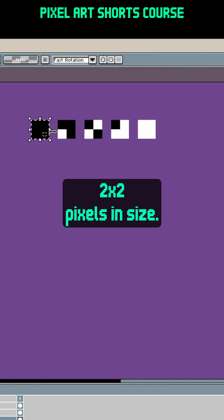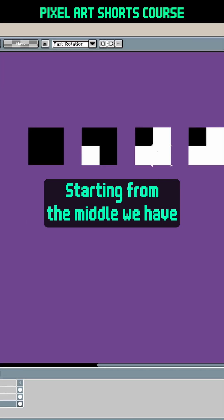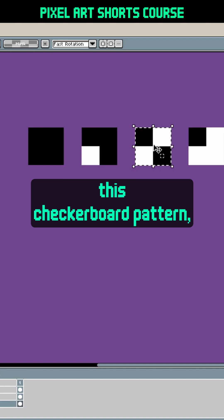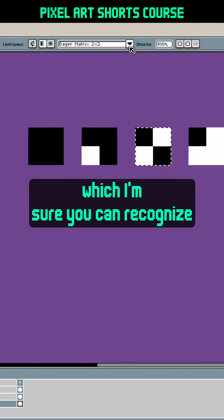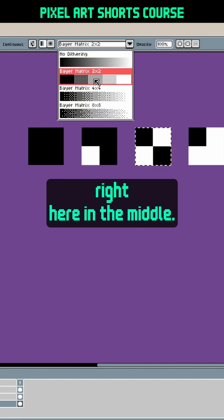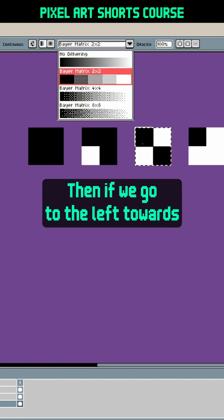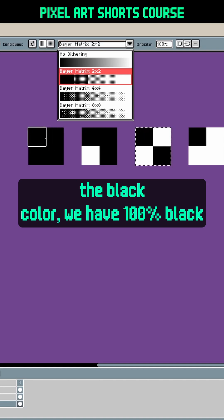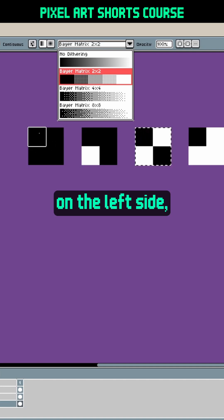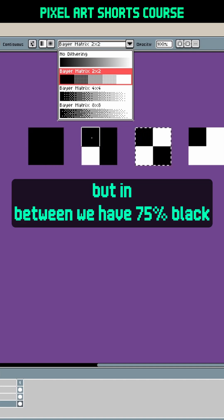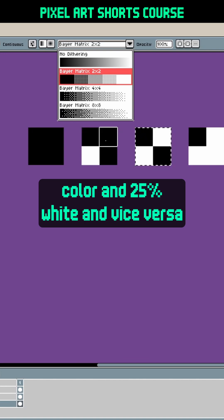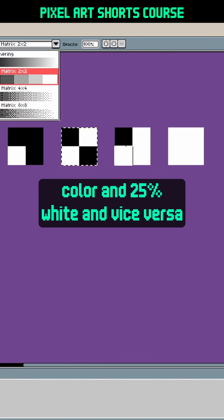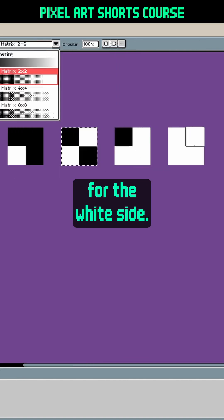Starting from the middle we have this checkerboard pattern which I'm sure you can recognize right here in the middle. Then if we go to the left towards the black color we have 100% black on the left side, but in between we have 75% black color and 25% white, and vice versa for the white side.